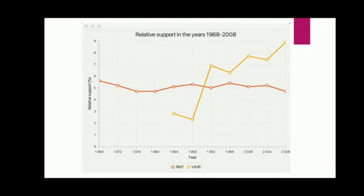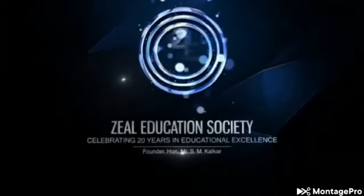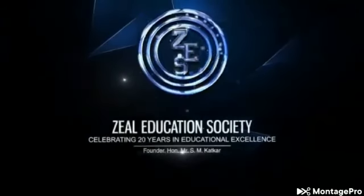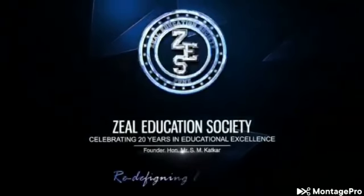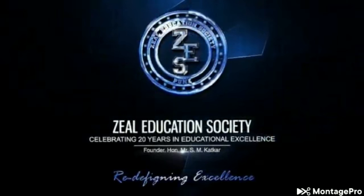Thank you. CEO Education Society, redefining excellence.